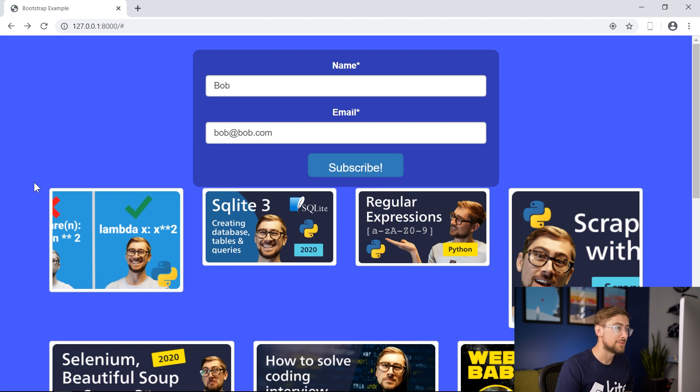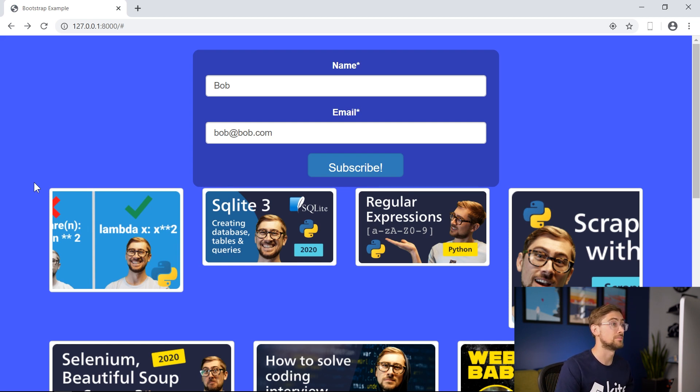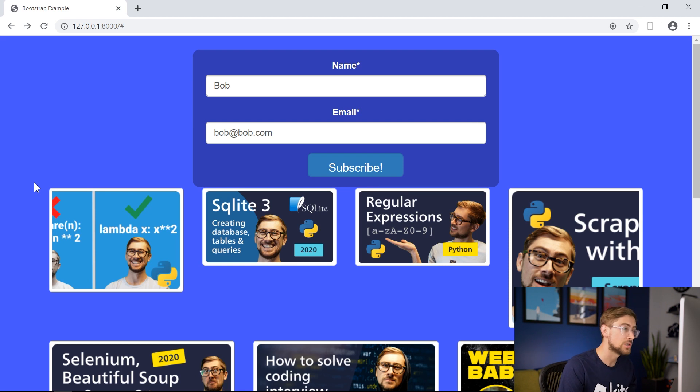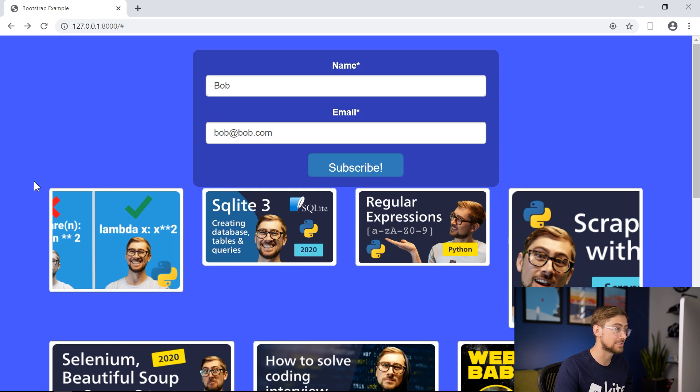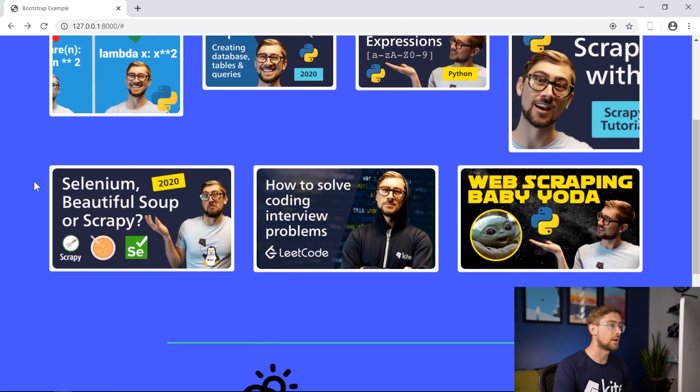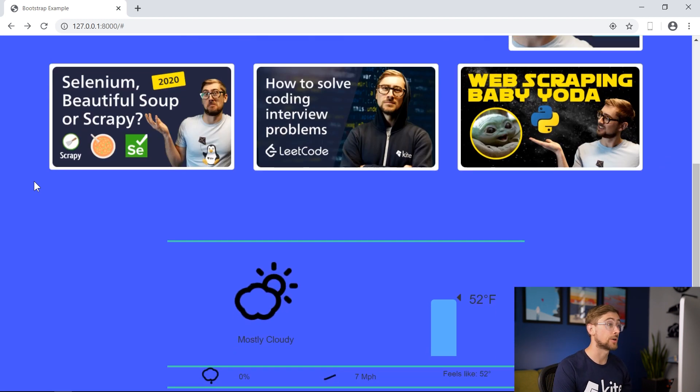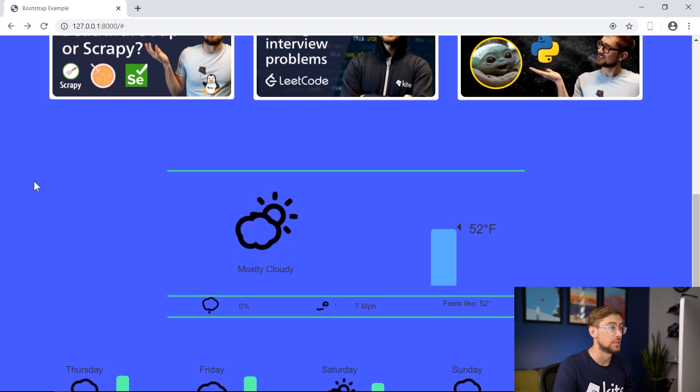When we enter a name and email, we have the option to send an email to the person who submitted the form. However, there's no way for an admin on the site to see all the emails and names of people who use the form in one place.